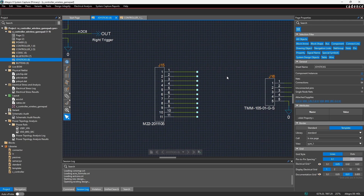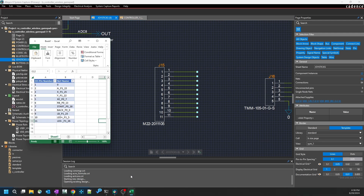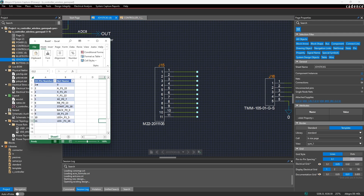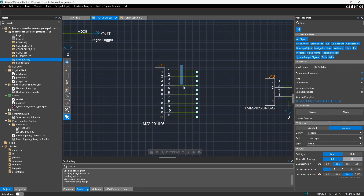Let's take an example where an engineer gave us a spreadsheet saying they need these signals to come out of the J15 connector, named as listed across all 11 pins. Here in my spreadsheet, pin 1 is the ground net, and then there are some signal nets: LEDs, start, stop, etc. What I can do is copy these and, using the rename feature, paste all those net names at once.